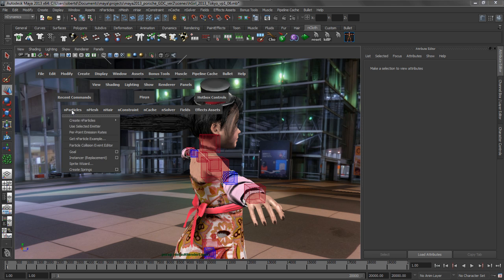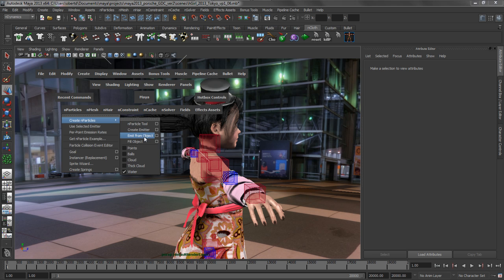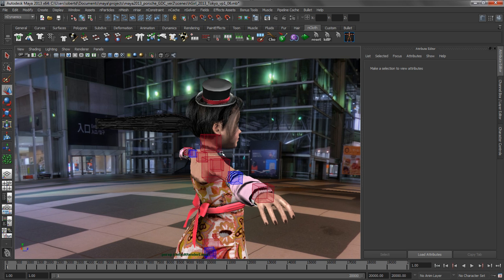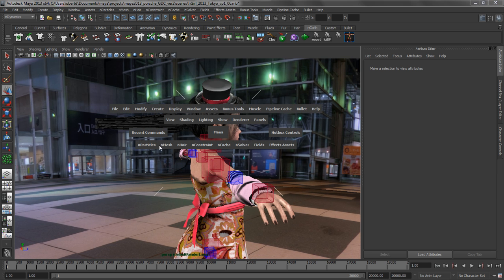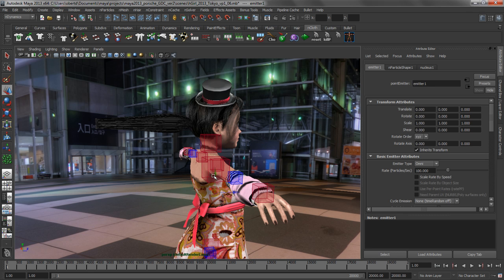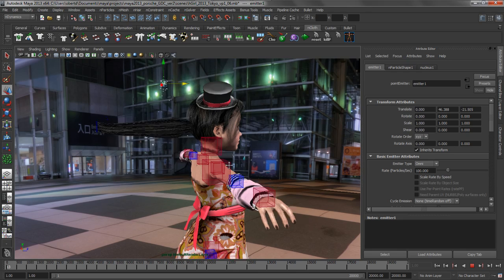So let's go ahead and get our nParticle system in our scene. Let's go ahead and create a simple emitter, an omnidirectional emitter that's spitting out water particles. Let's create an emitter. Let's go ahead and position that guy up here.